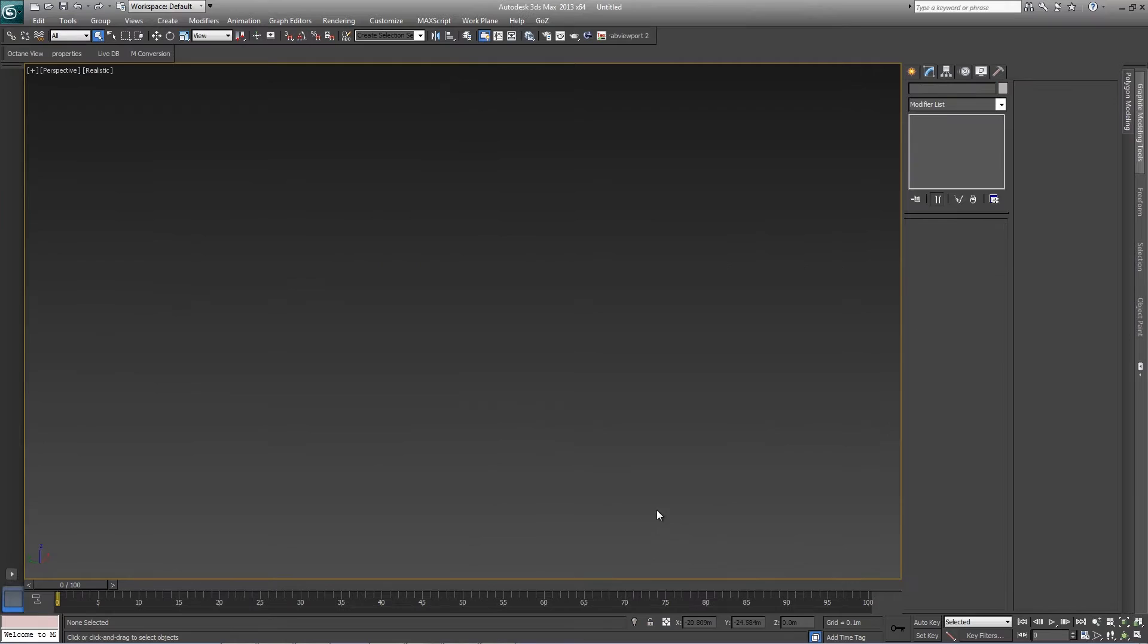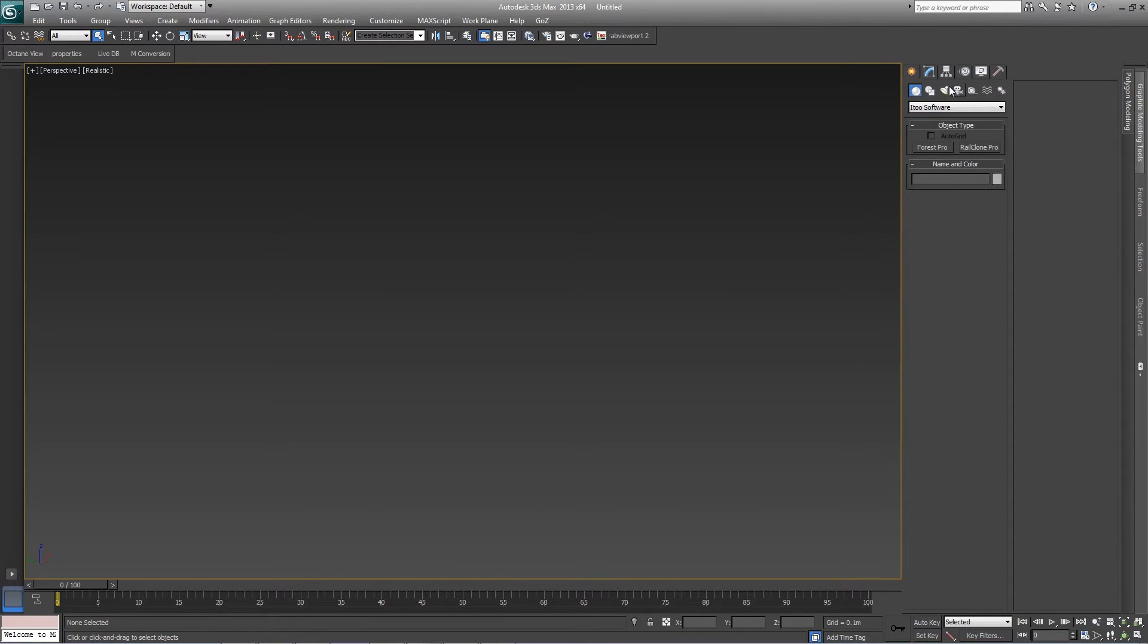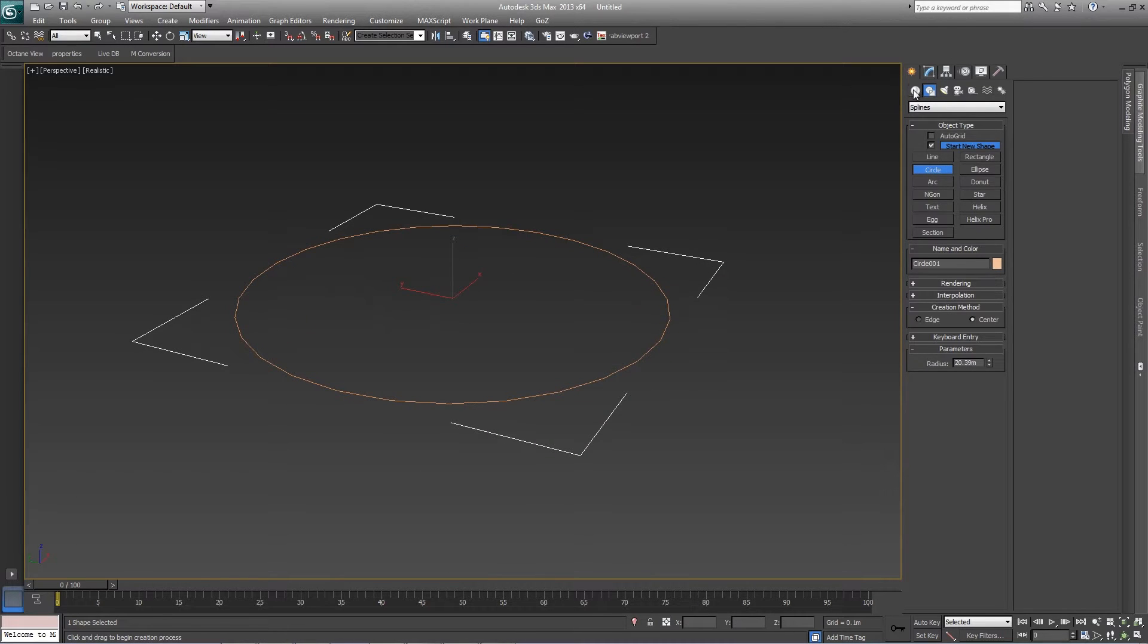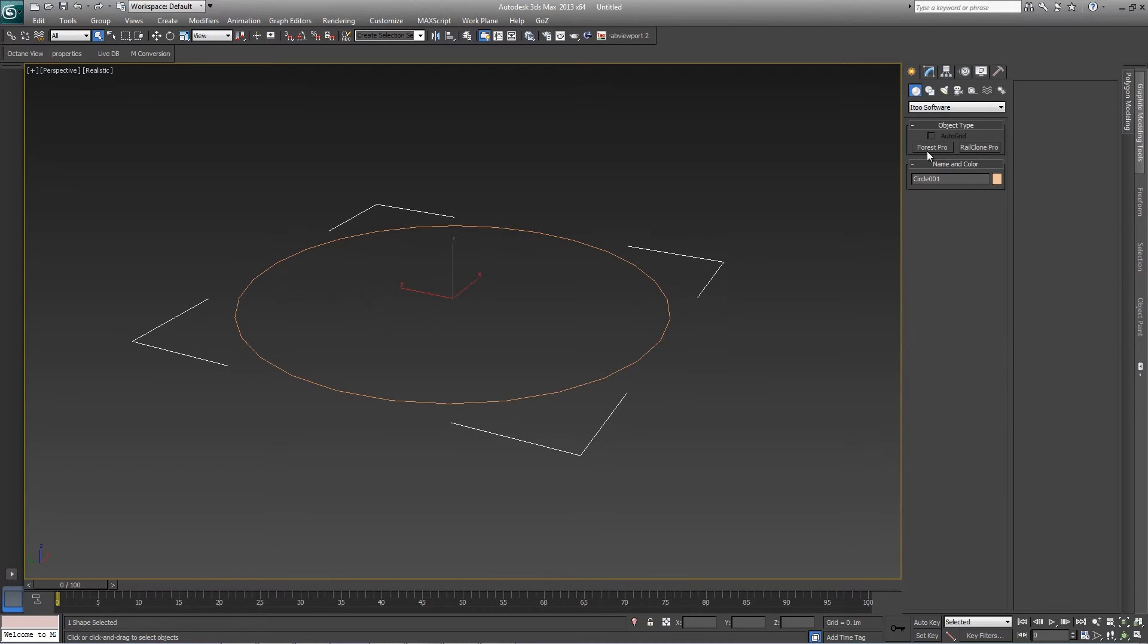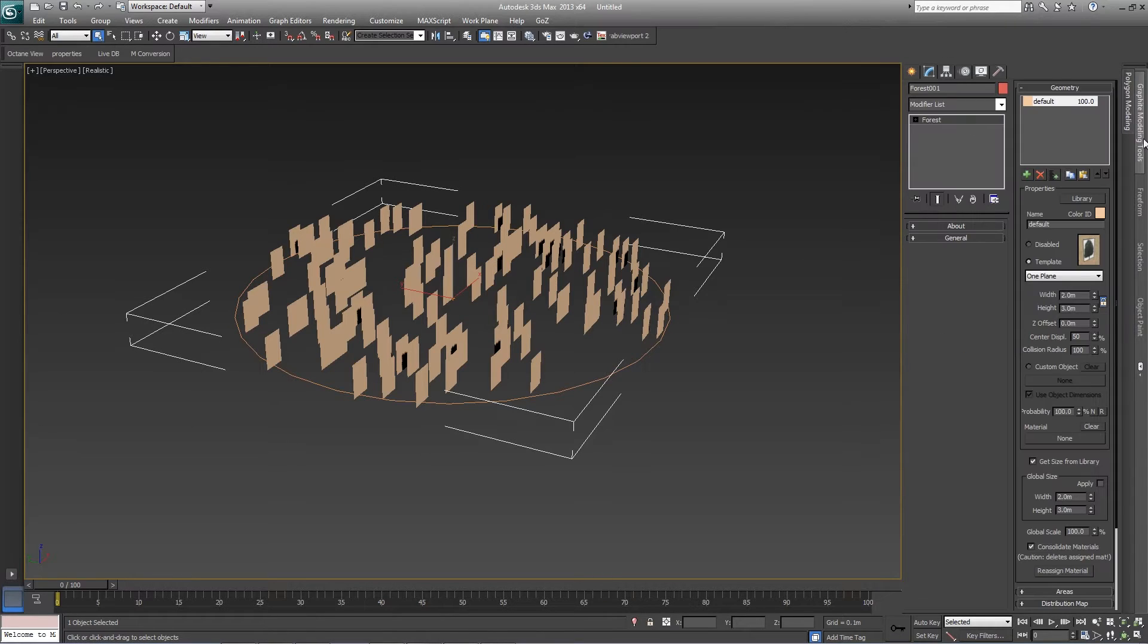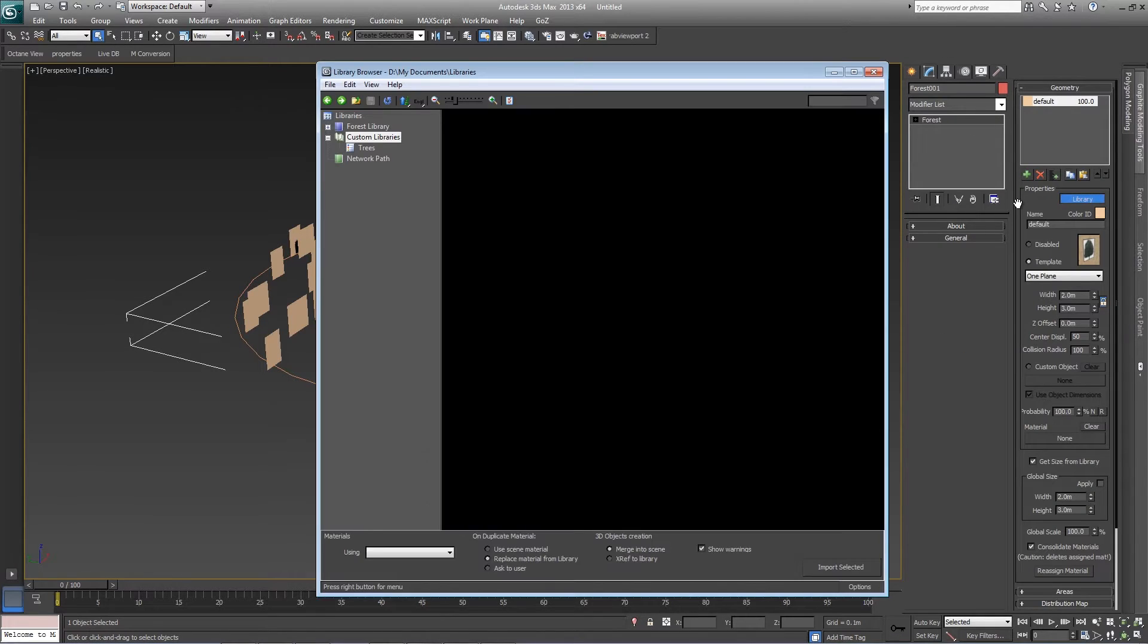To test this we'll create a new file, add a simple scatter area, and add a new Forest Pro object. Go to the modify panel and open the library.